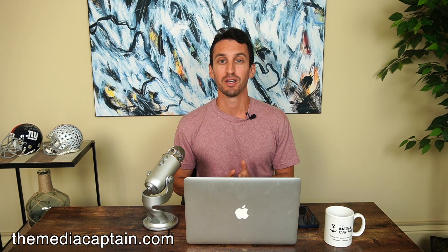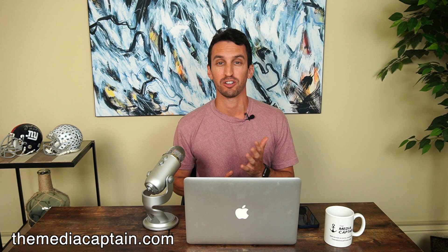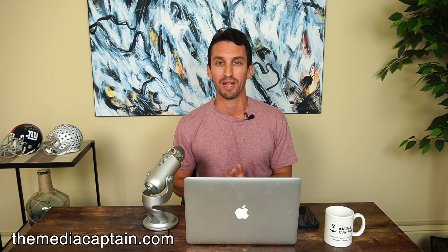What's going on? My name is Jason Parks, the Media Captain. Today I'm going to talk about Search Impression Share and explain why this is such a valuable metric for your PPC campaign.